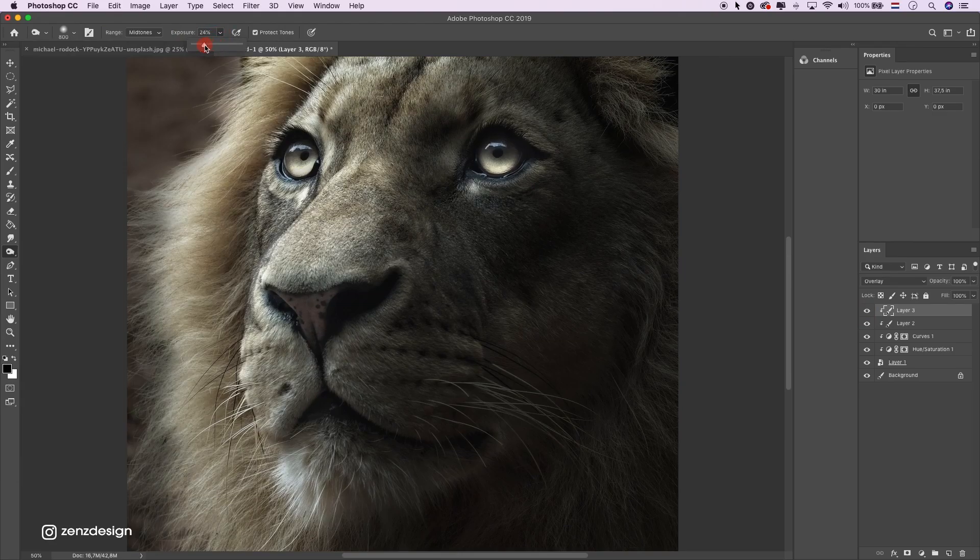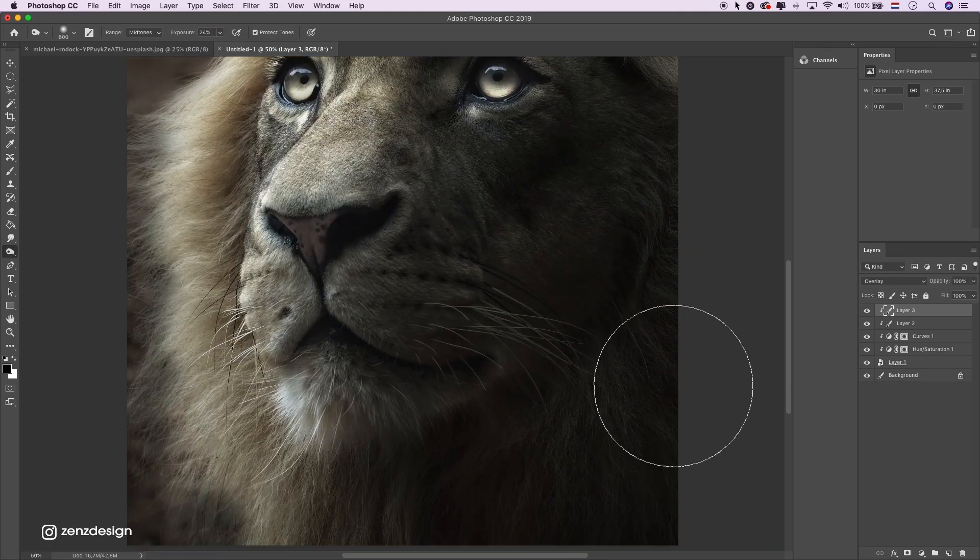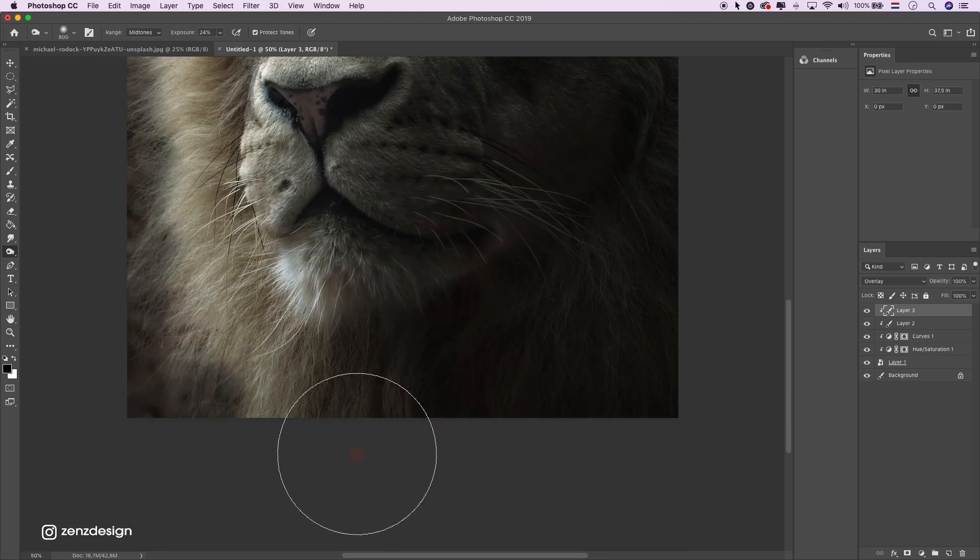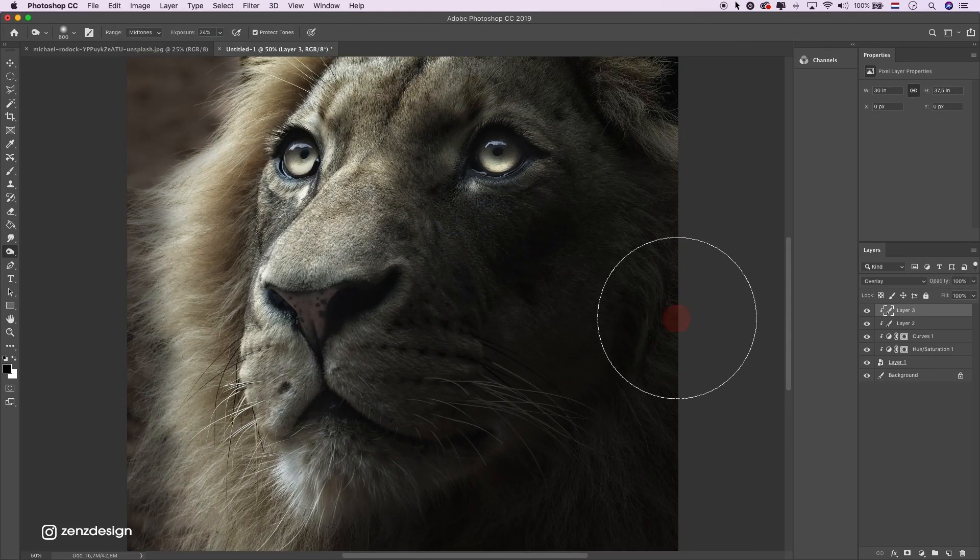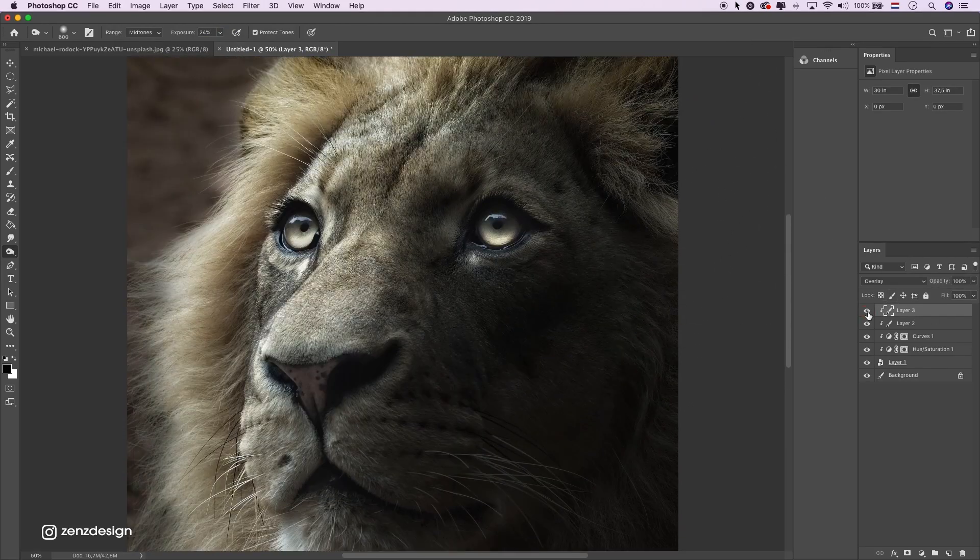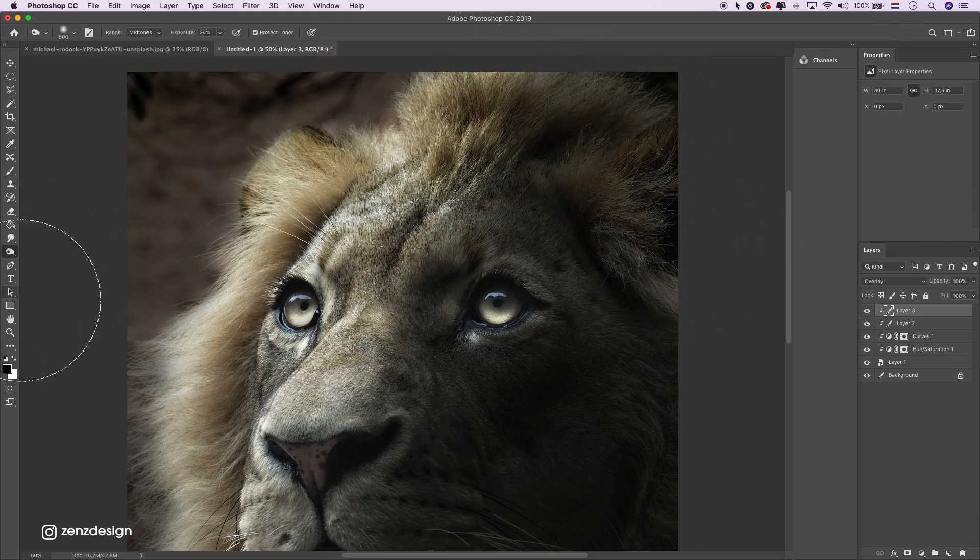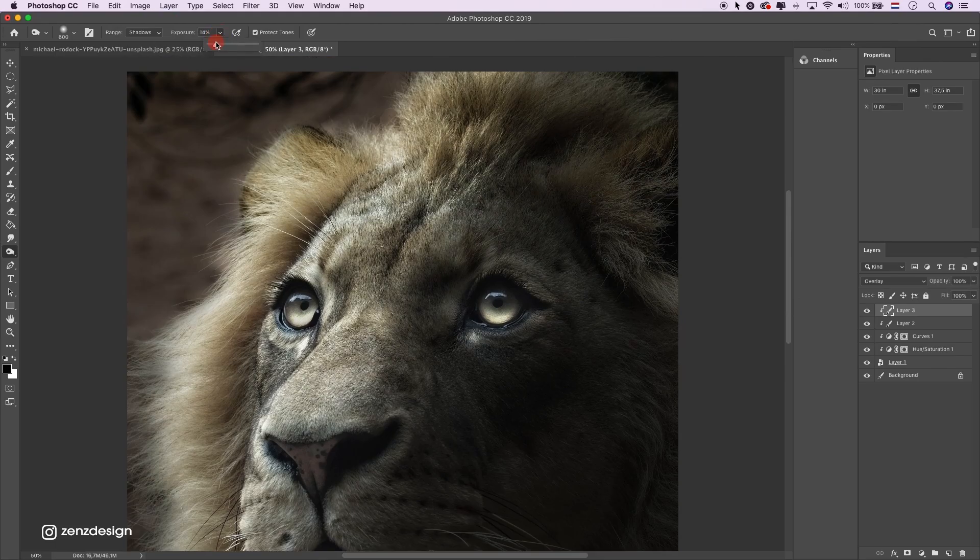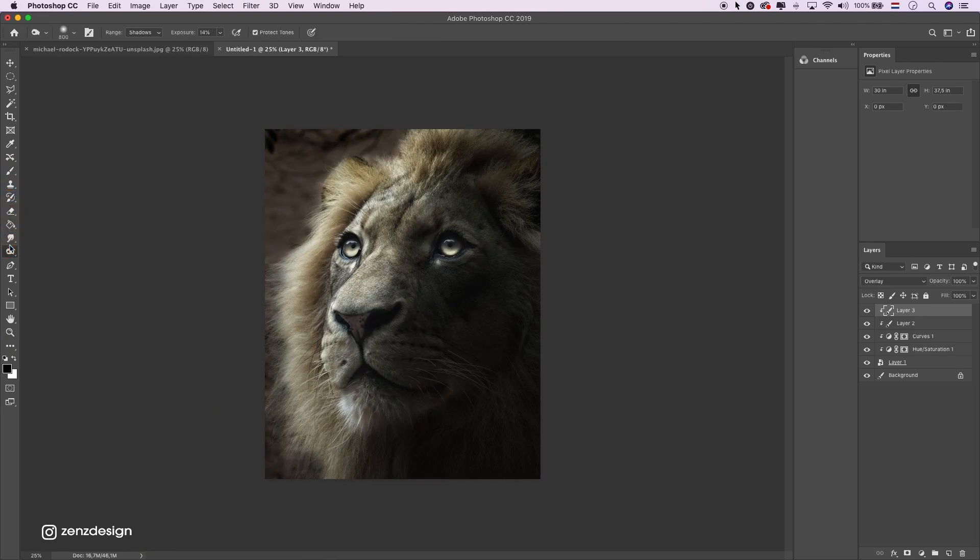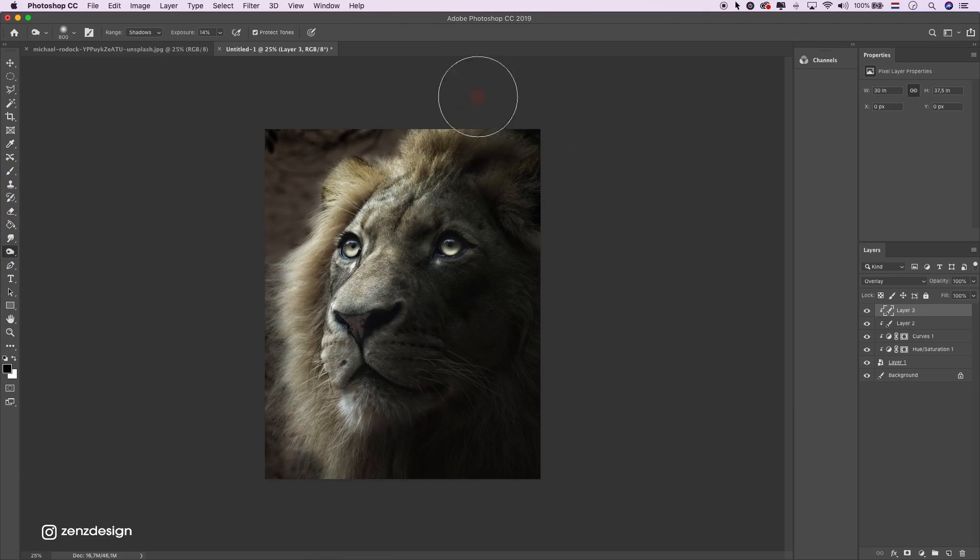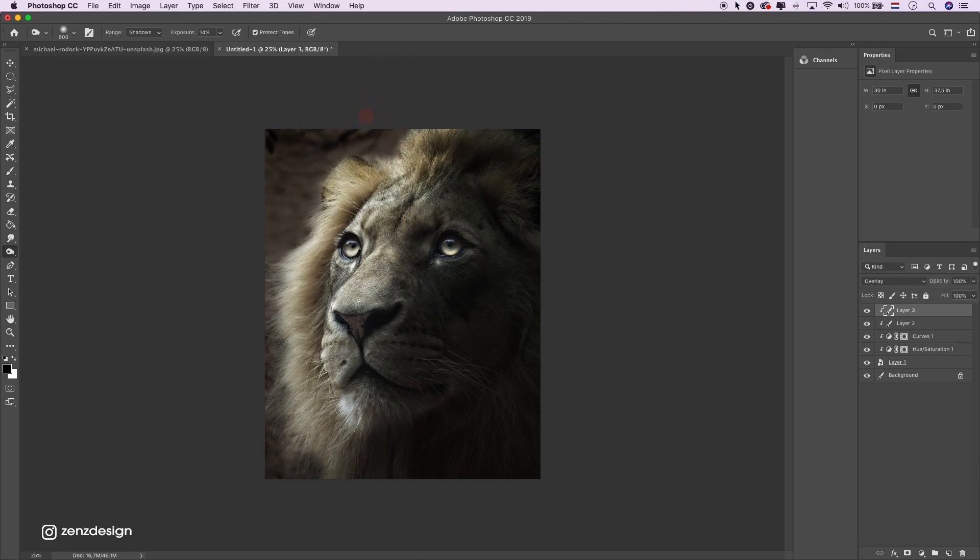Then go to mid-tones, lower the exposure, and use the brush so it has more contrast. Maybe a little bit in the background also to make it darker.